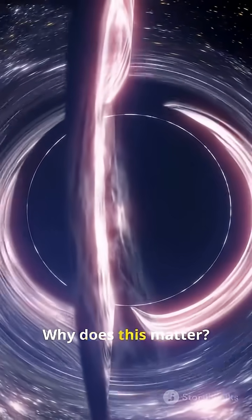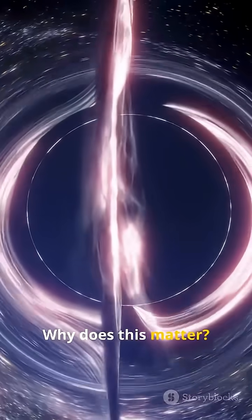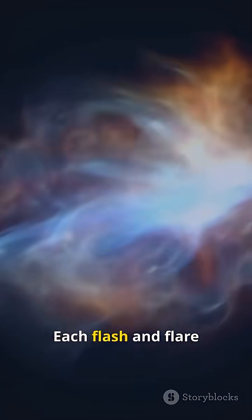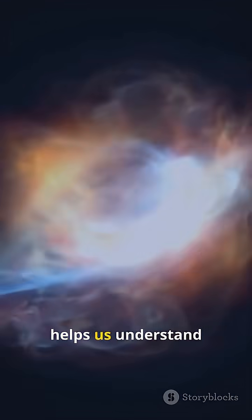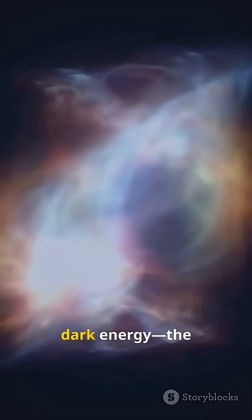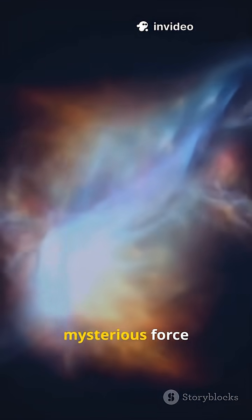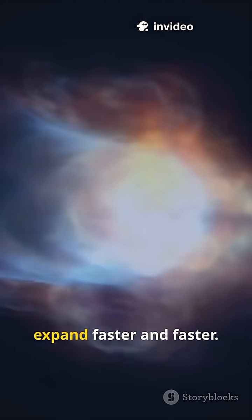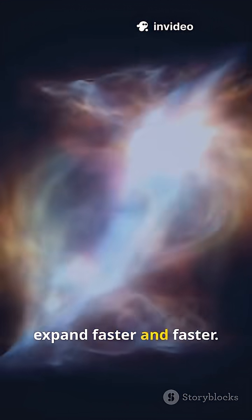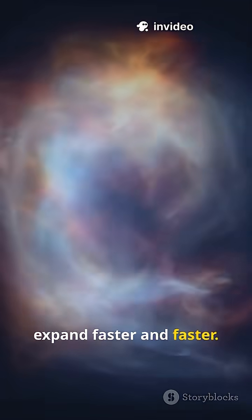Why does this matter? Each flash and flare helps us understand dark energy, the mysterious force making our universe expand faster and faster.